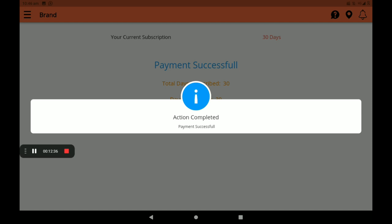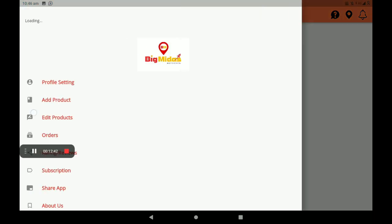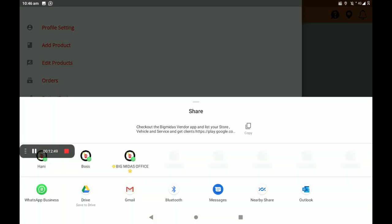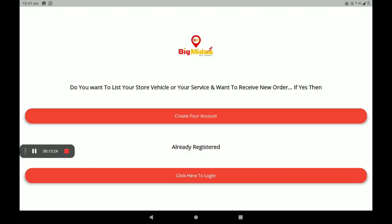Action completed — payment successful. We can see the payment successful screen. You can also share this app on any media. Most important: if you do not complete your monthly or quarterly subscription, your shop will not be shown in the customer app. After all processes, you must log out.